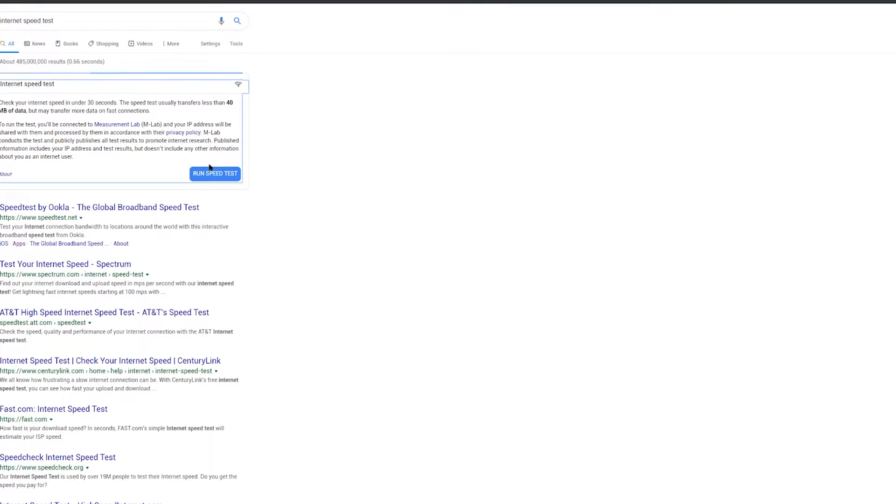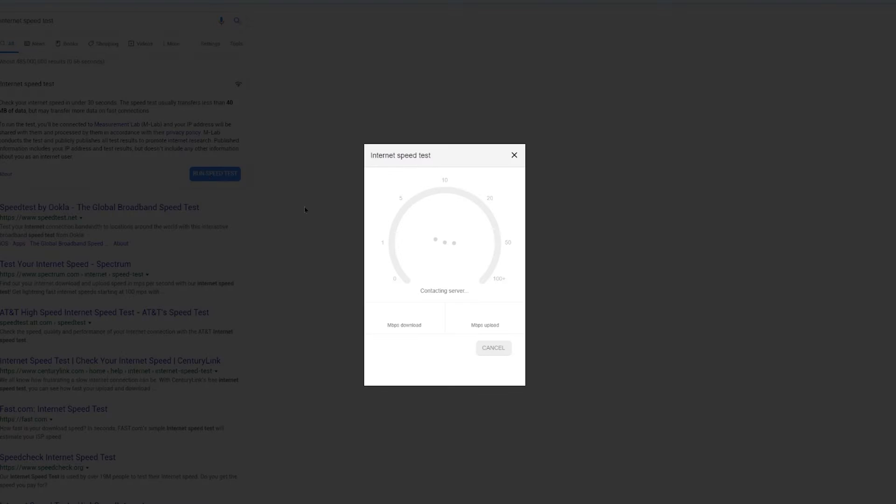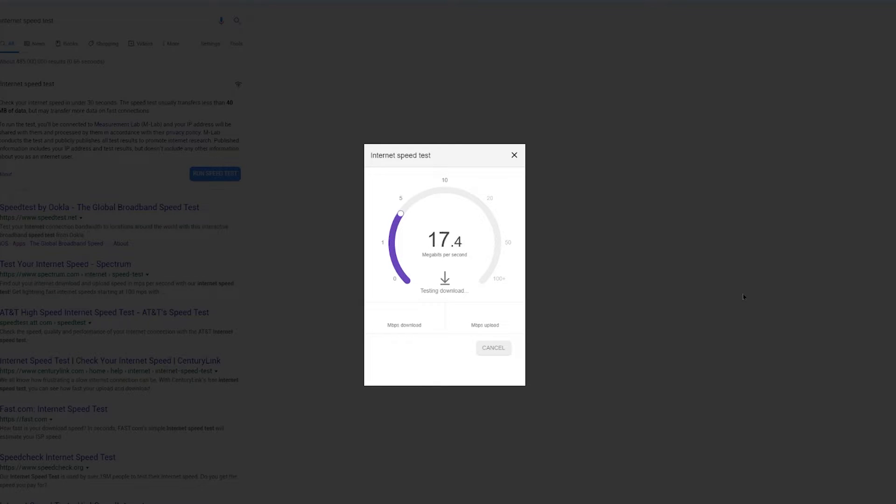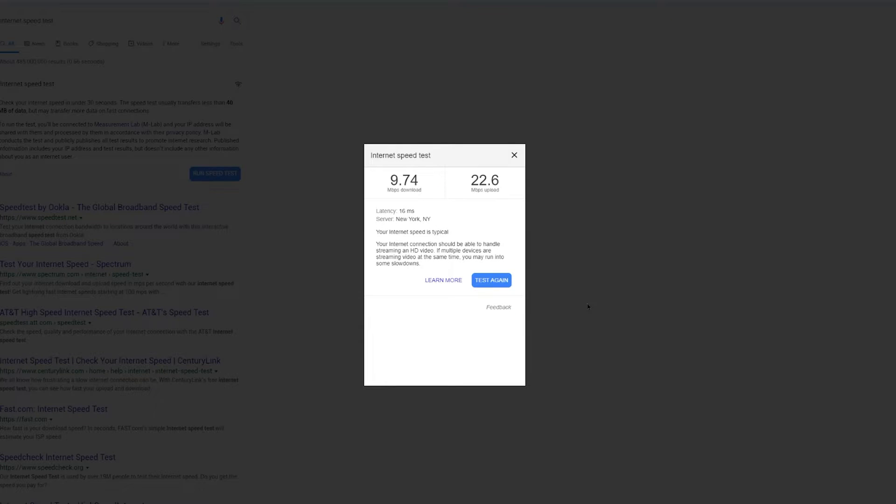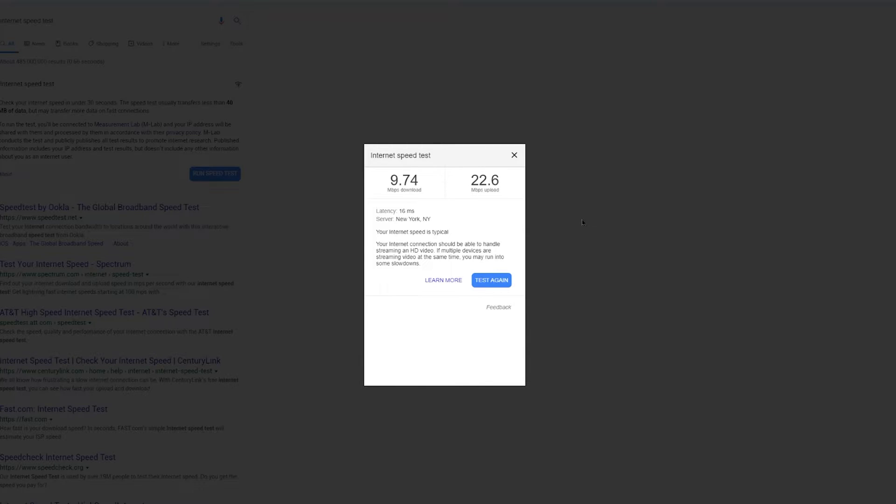Alright, so I just wanted to quickly show you guys my current speeds that I have right now. So this is pretty much what I'm getting. These are the numbers that I'm dealing with, if not less, on a daily basis. And now I just wanted to test this out and see if this Netgear device can improve my performance.